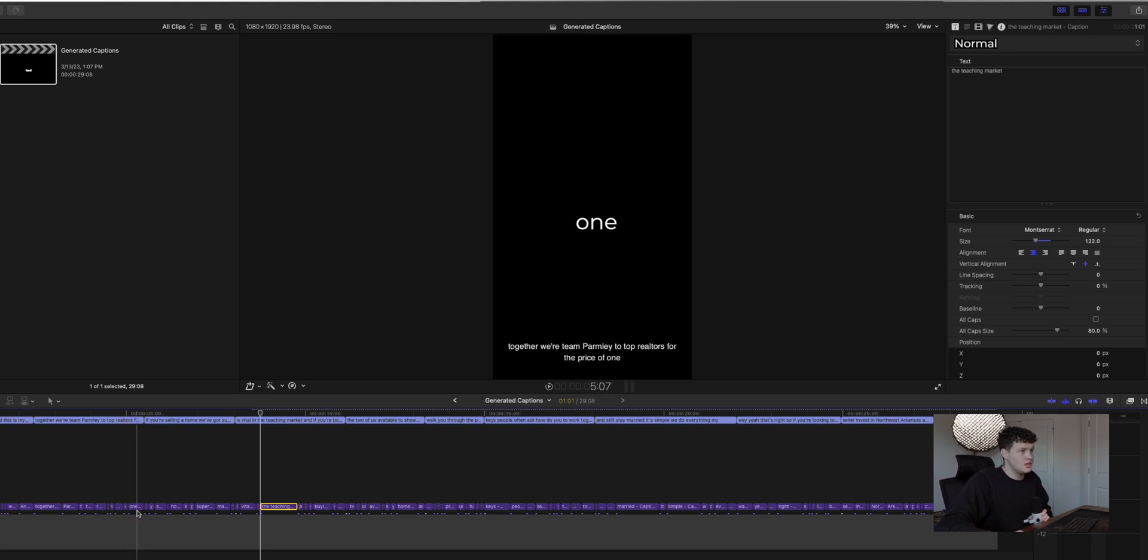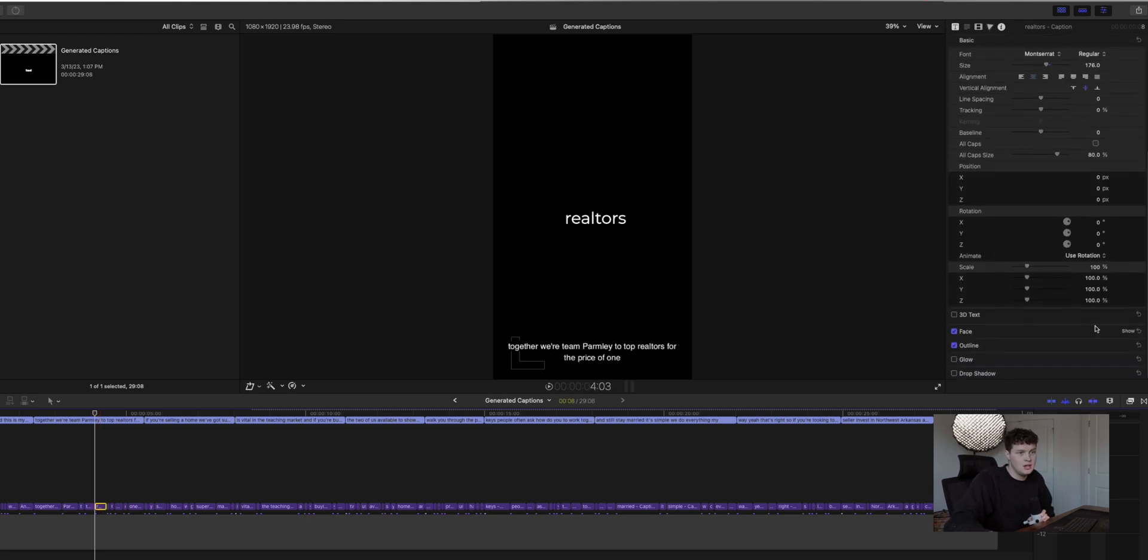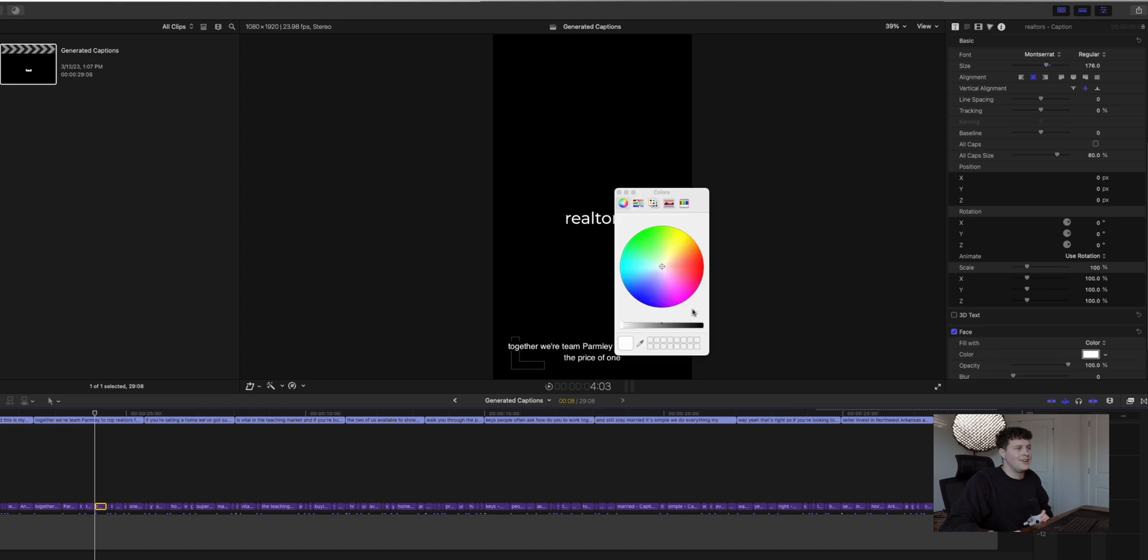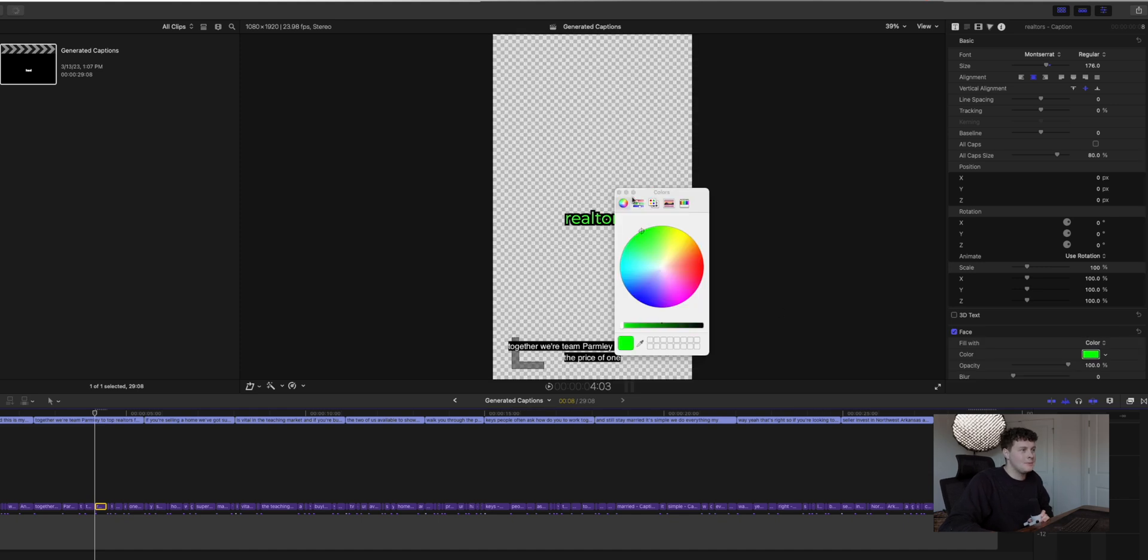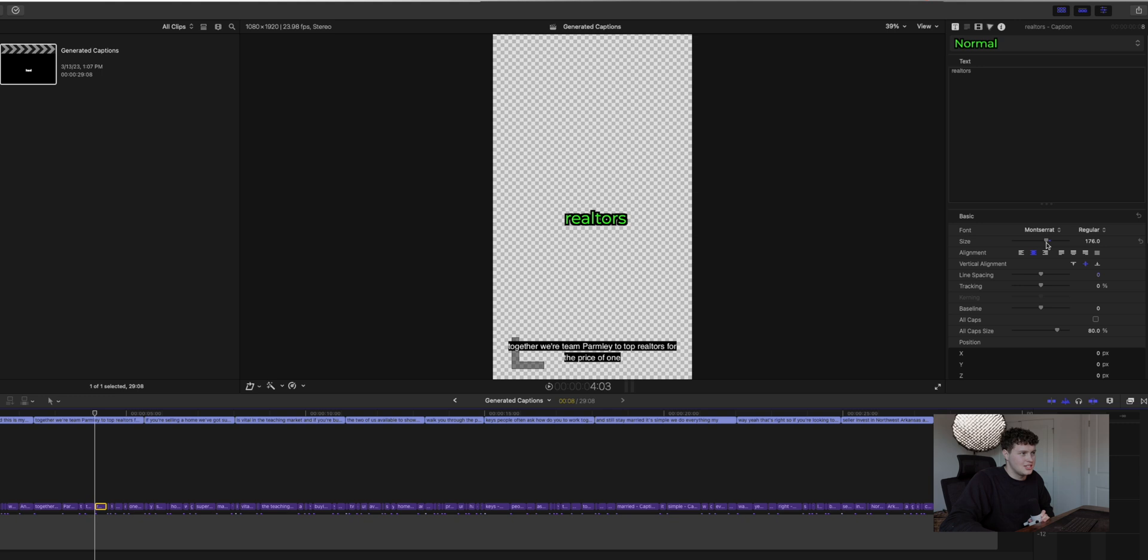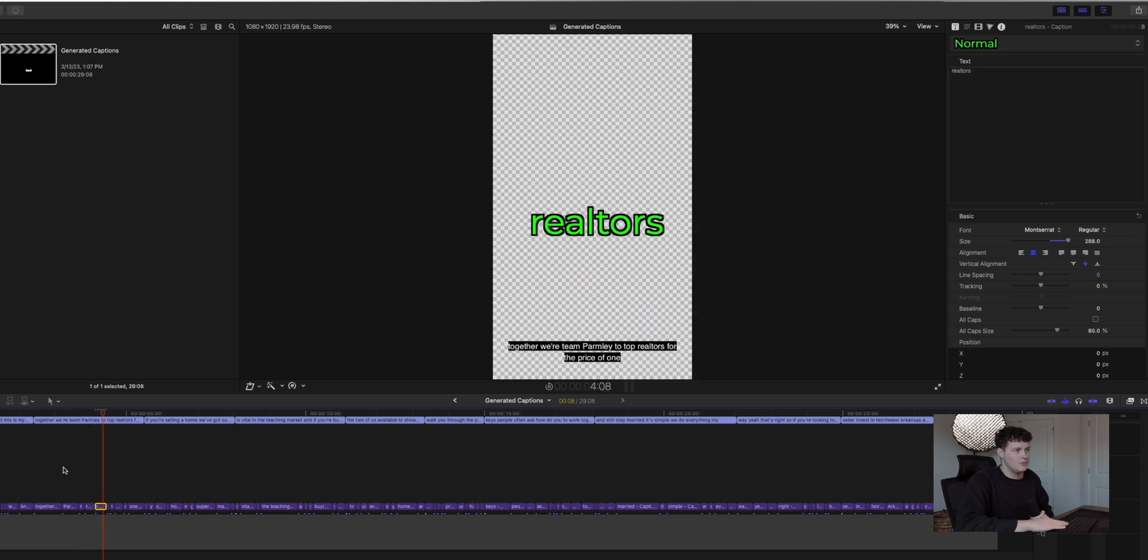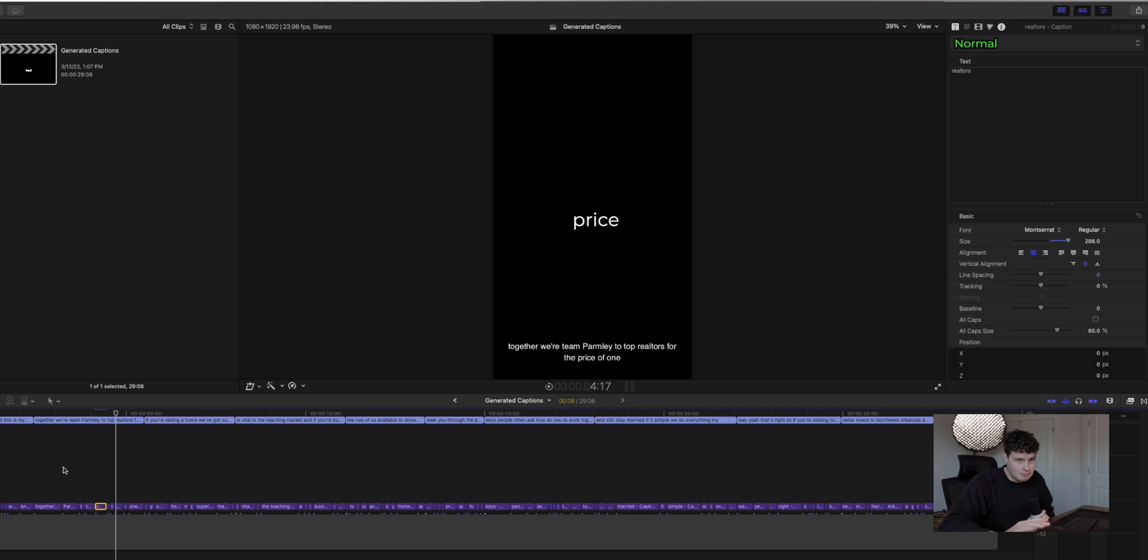But here's what's cool about this. So you can go through and if you want to change the color of one, so let's say realtors, you want to change that to something that's a little more like pop, then you can do that and you can change the size. And now when it pops in, it'll be completely different than the rest.